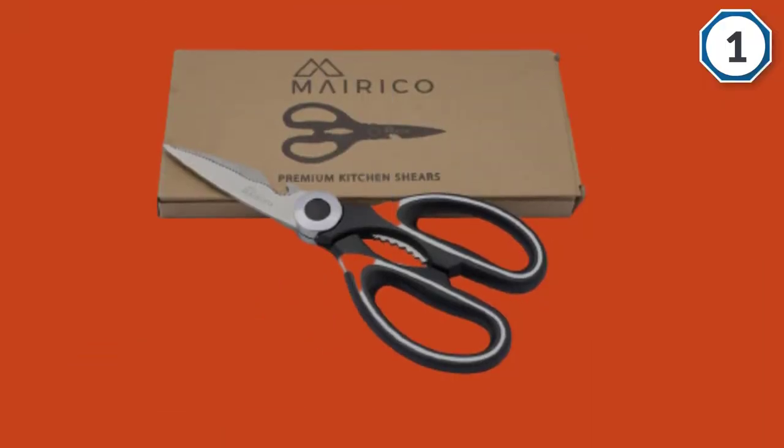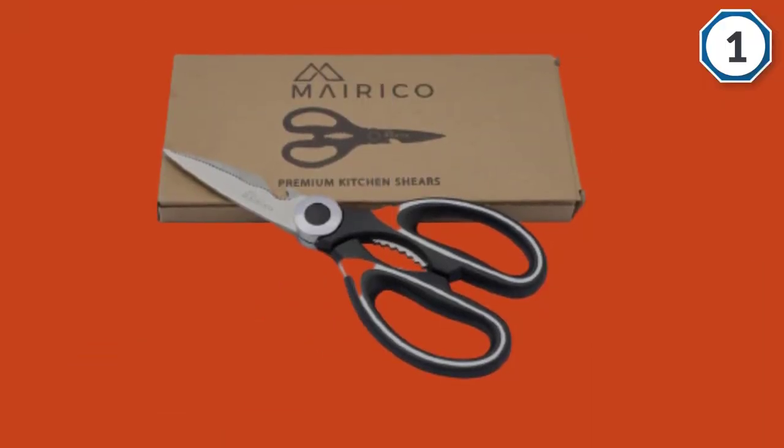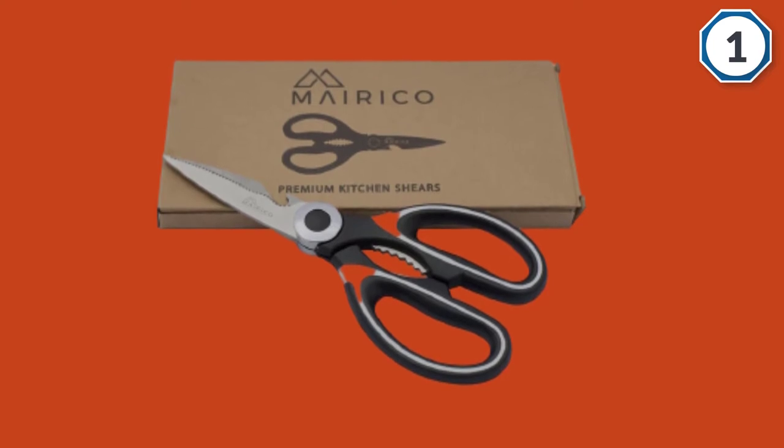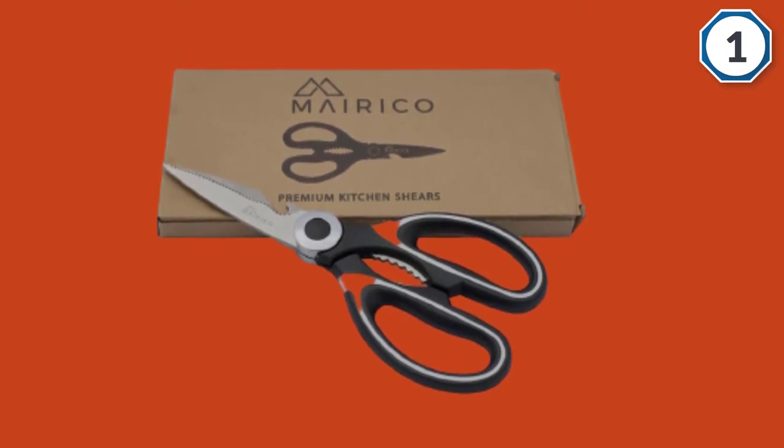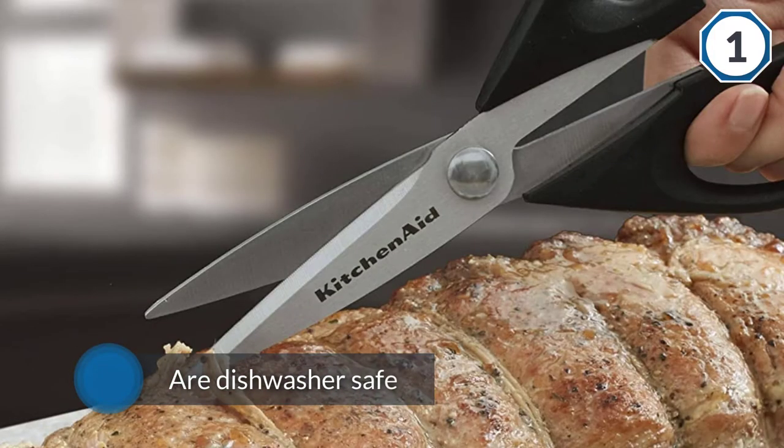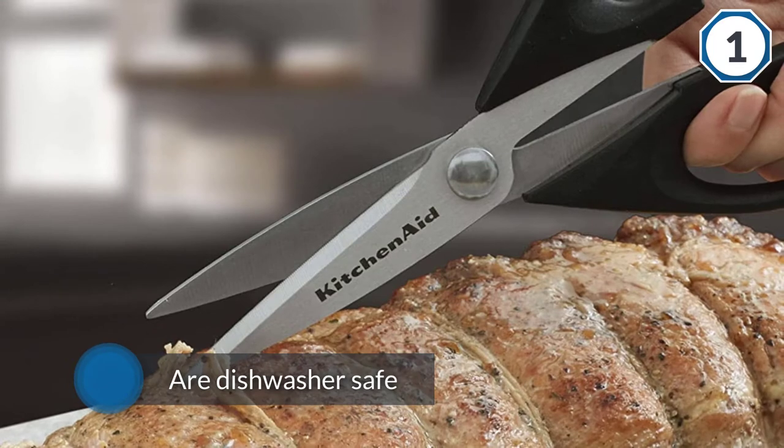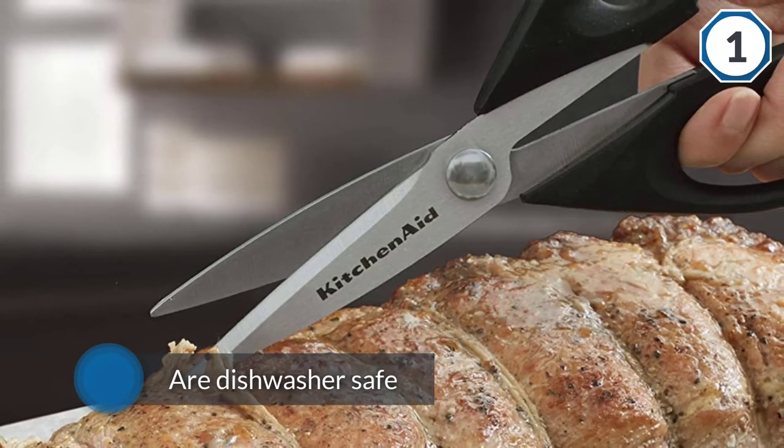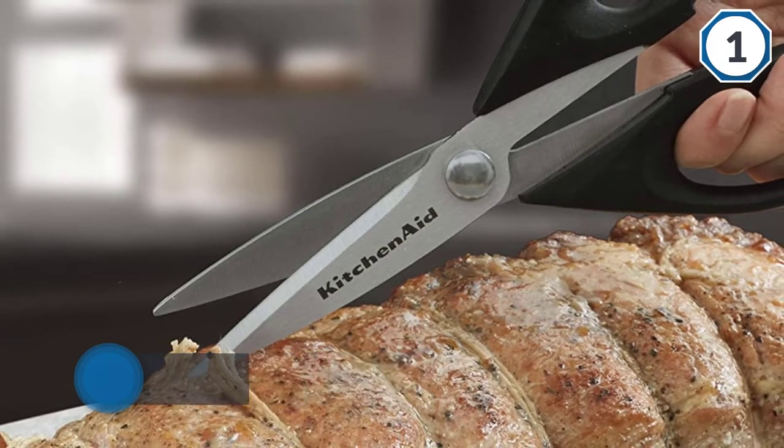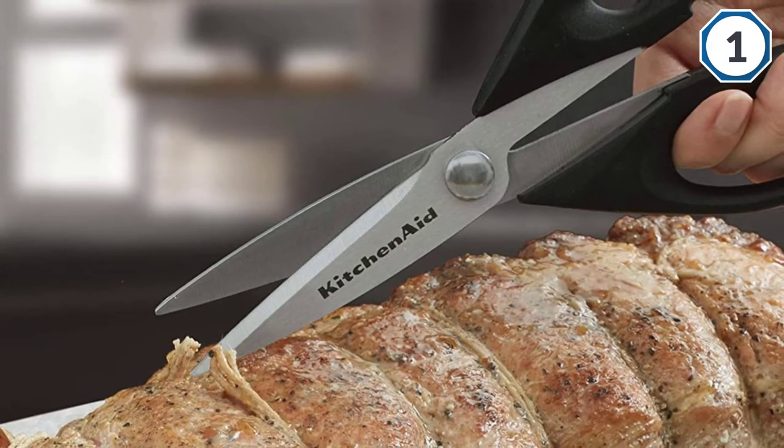It's dishwasher safe and has extra thick blades for strength and durability. Like most KitchenAid products, they come in a variety of super fun colors so you can add a little pop to your kitchen gadgets.